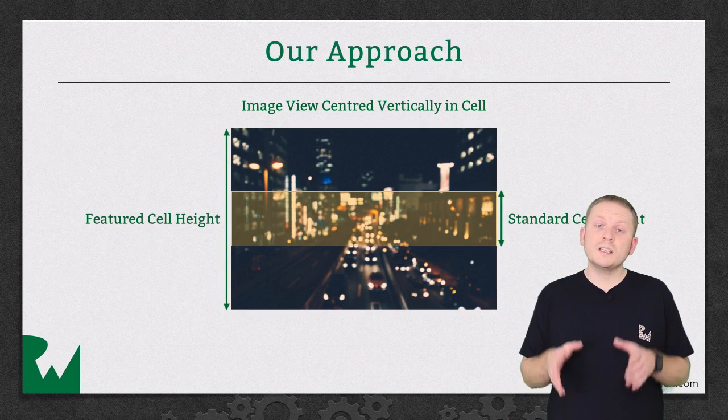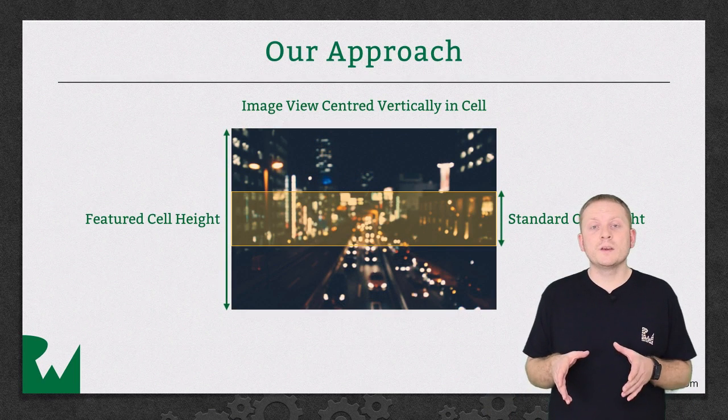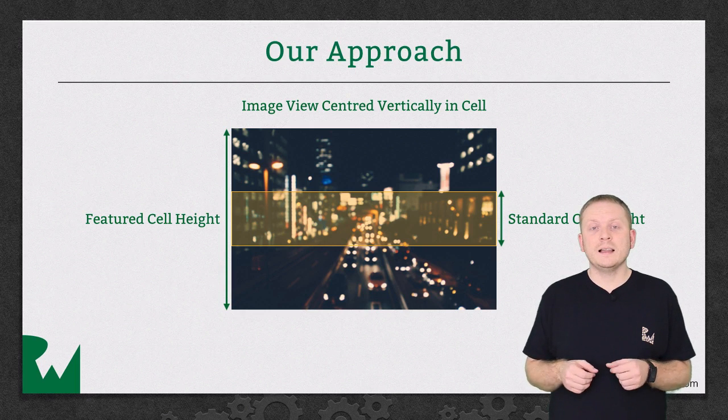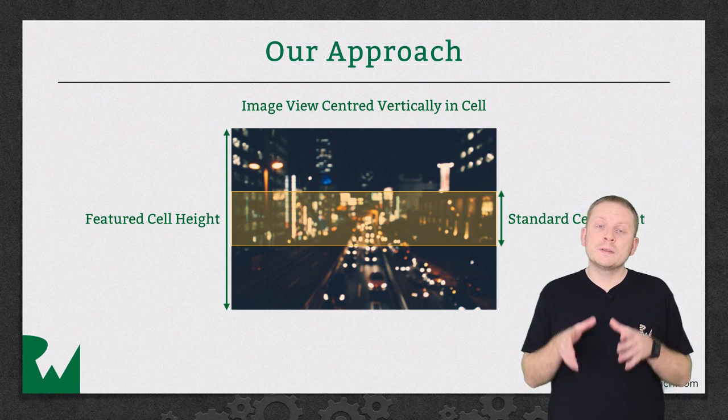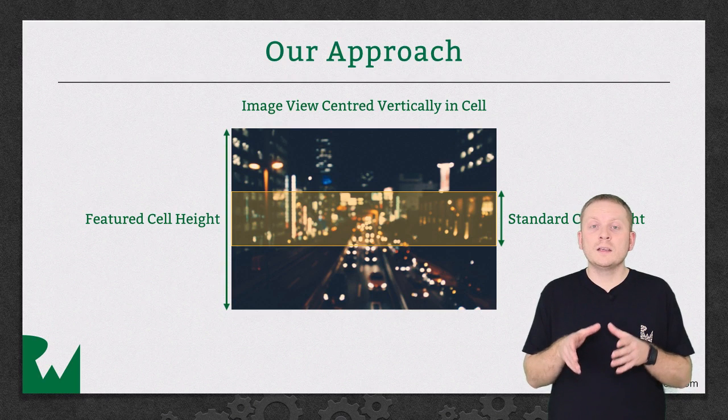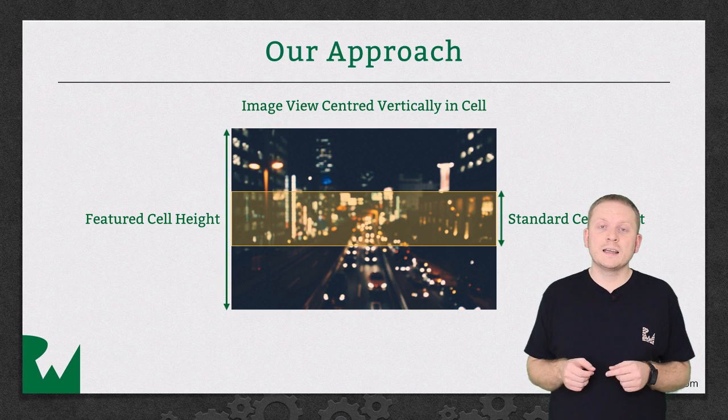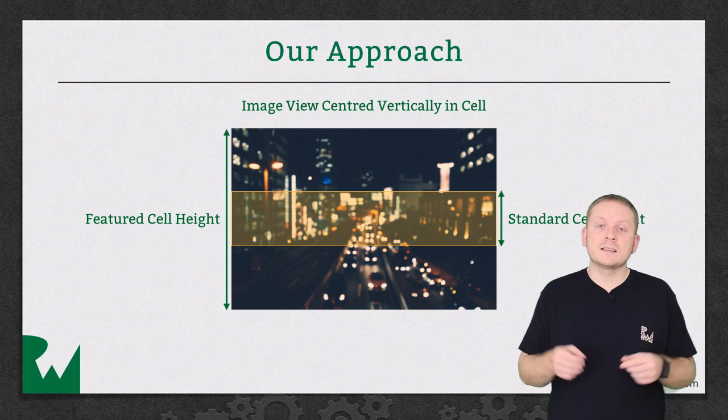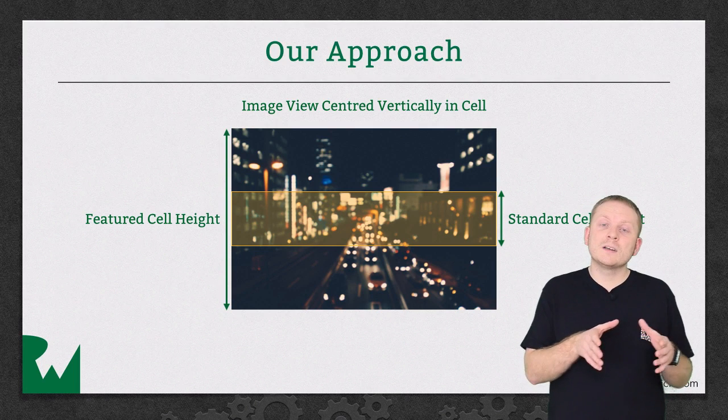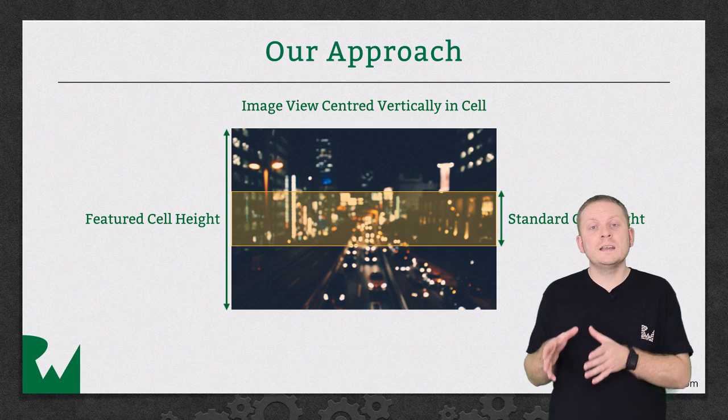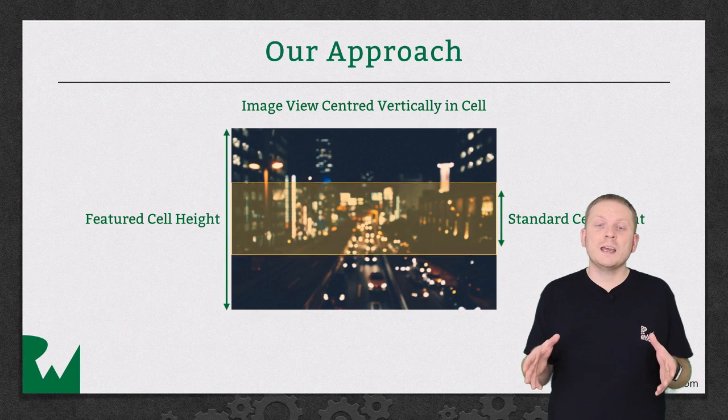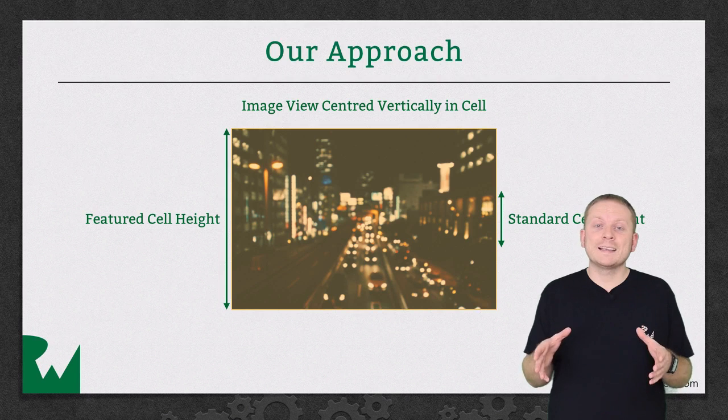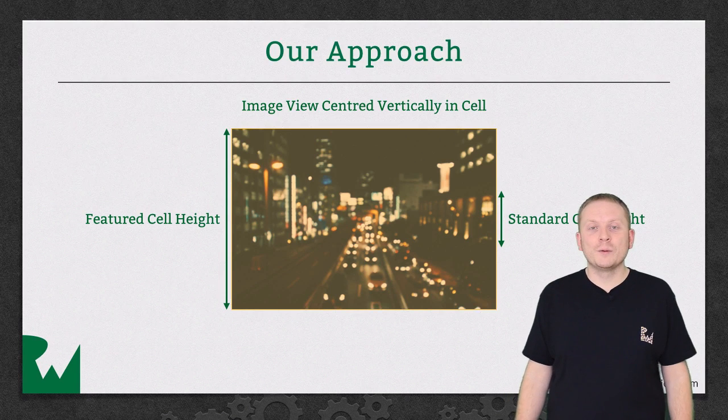To achieve this effect, we create an image view whose height is equal to the featured cell height. And then we position this within our cell and use Auto Layout to make sure that it remains vertically centered. The cell will initially be sized as the standard cell height, but then as it transitions from being a standard cell to being a featured cell, that height will change, but the image view will remain vertically centered, therefore revealing more of the photo.